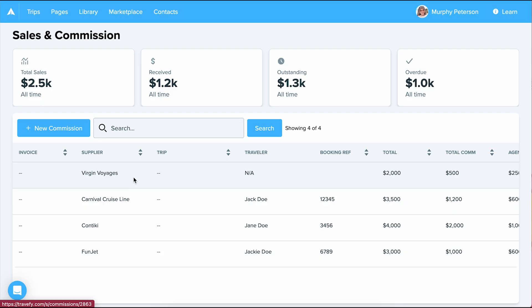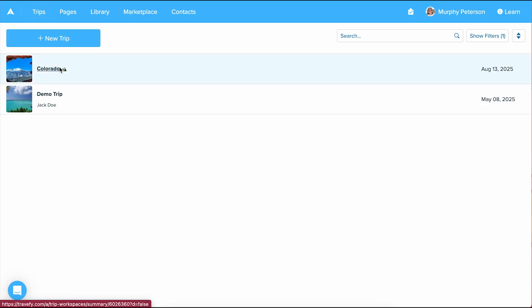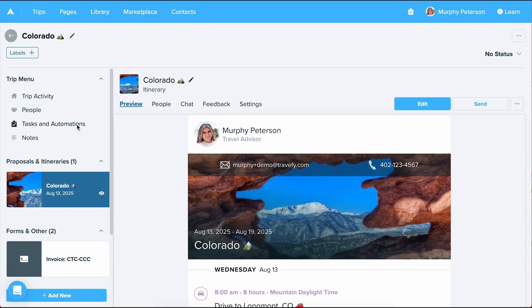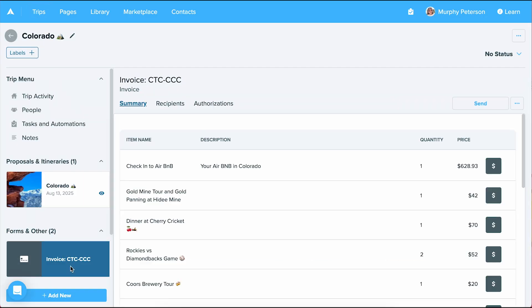Now, let's discuss how to add a commission from an invoice. First, I'm going to navigate back to my trip screen and then select the trip my invoice is in and then select my invoice.